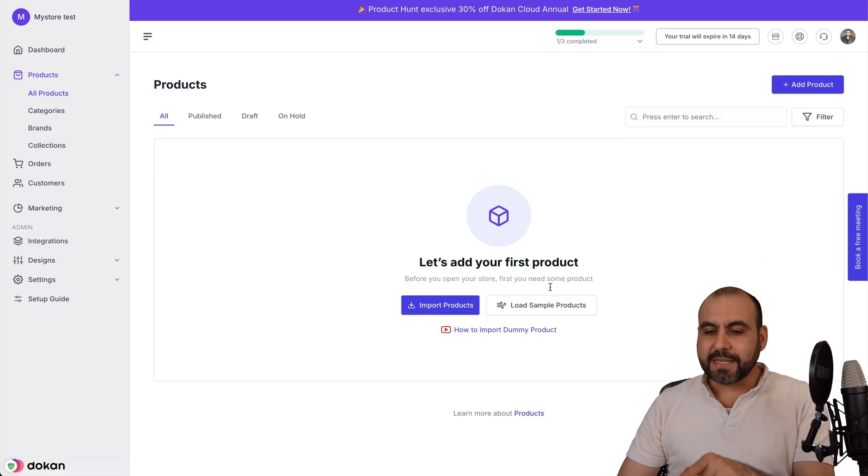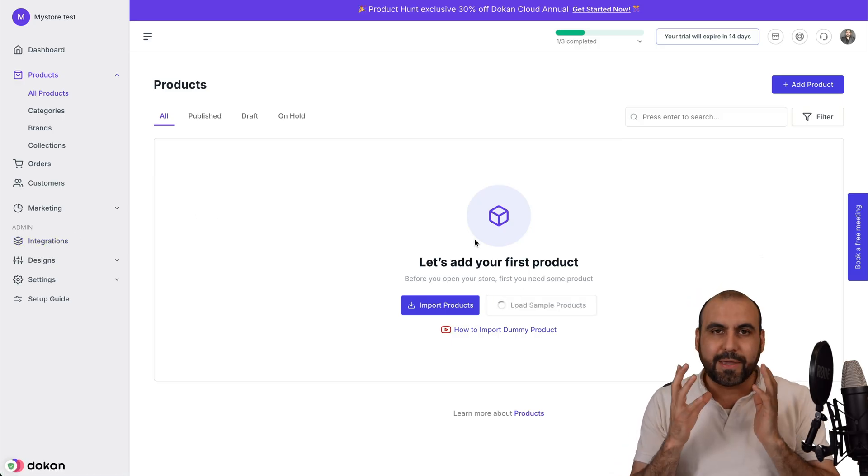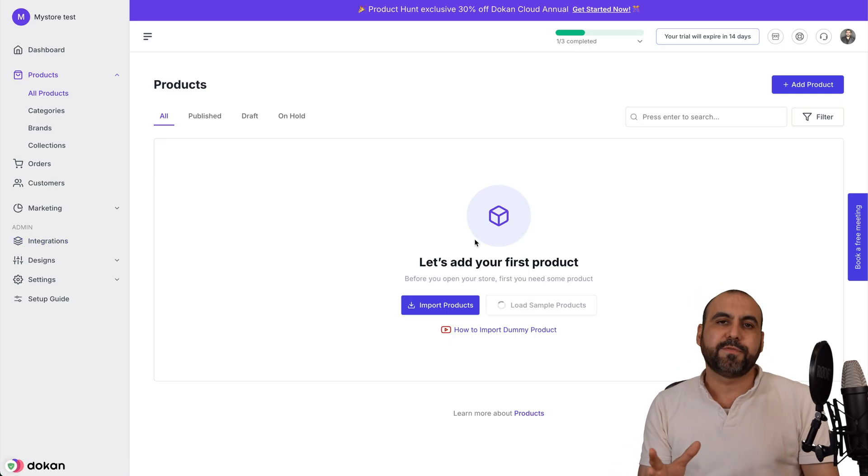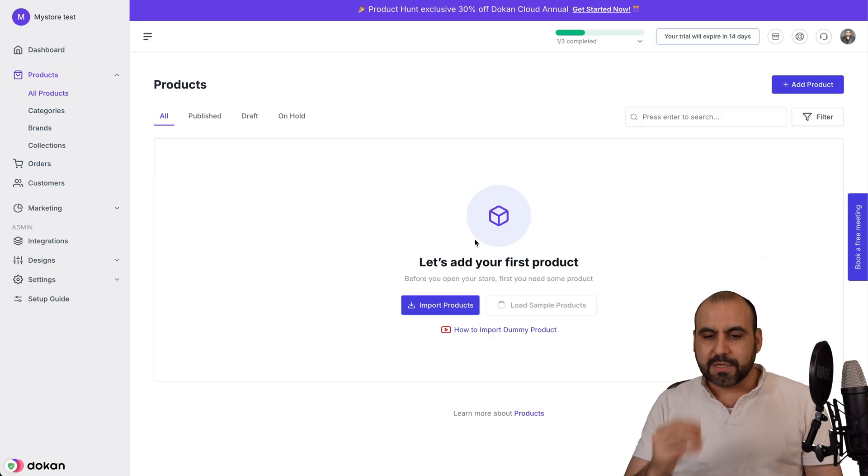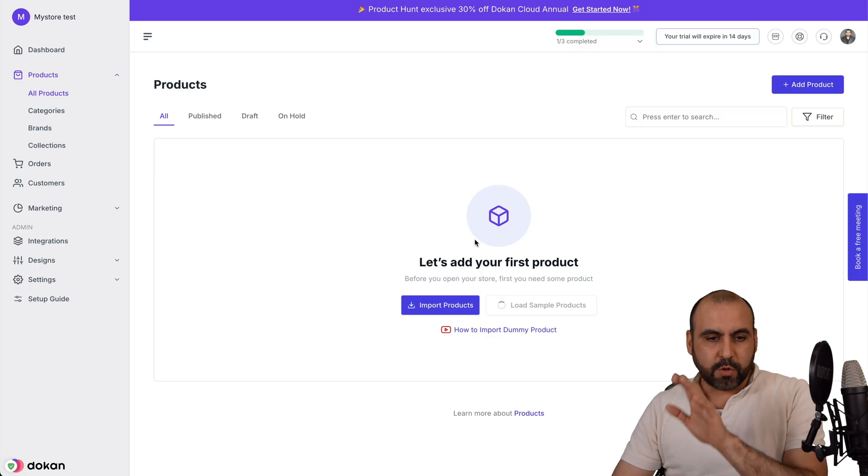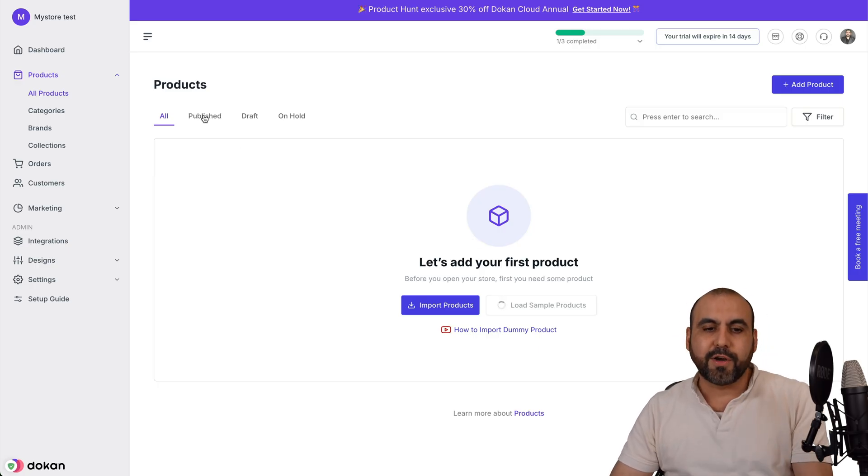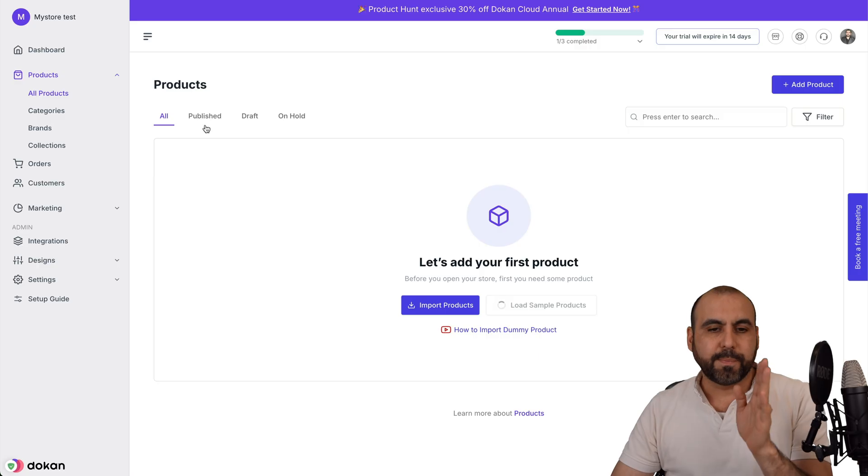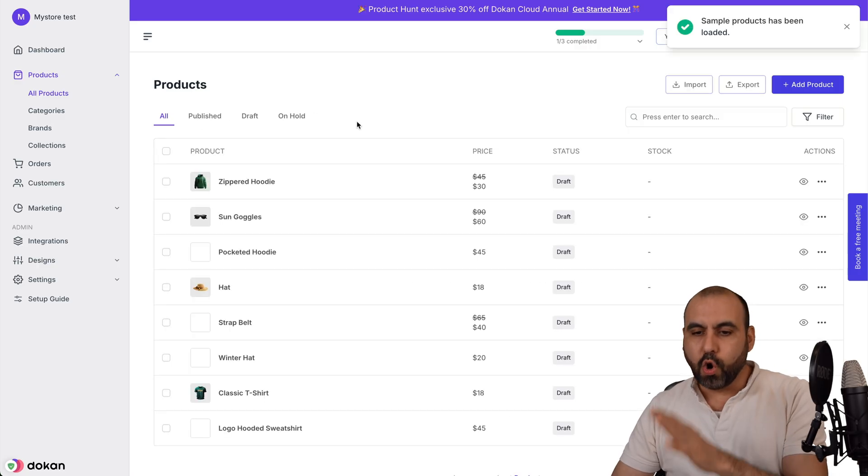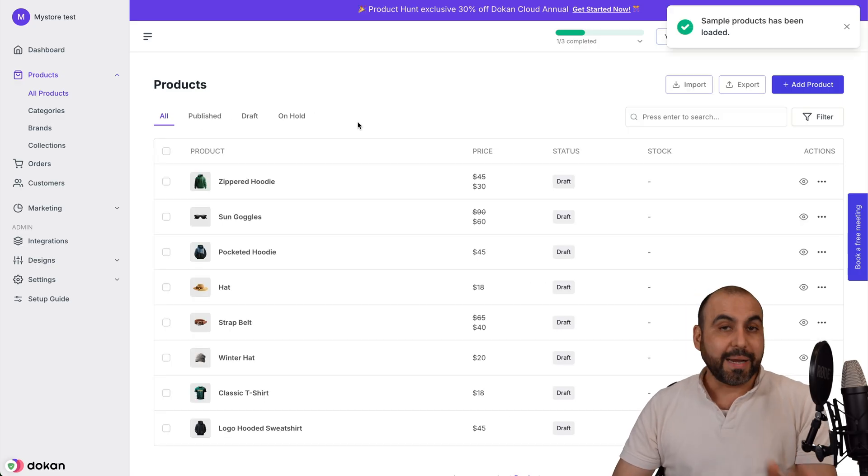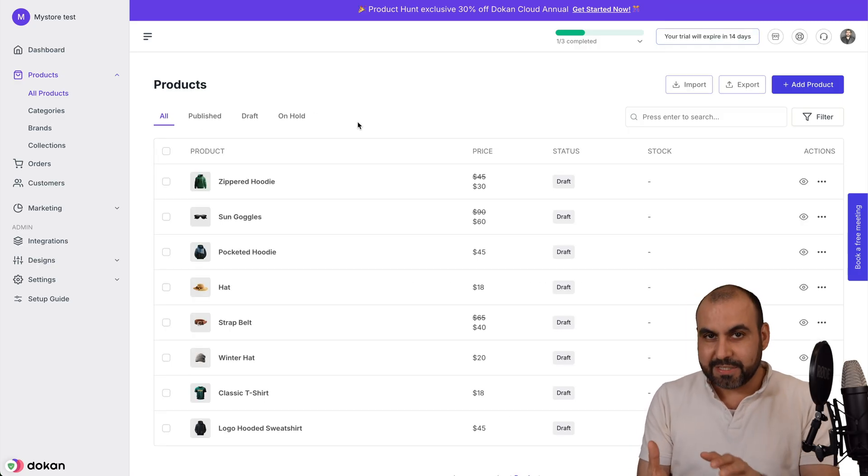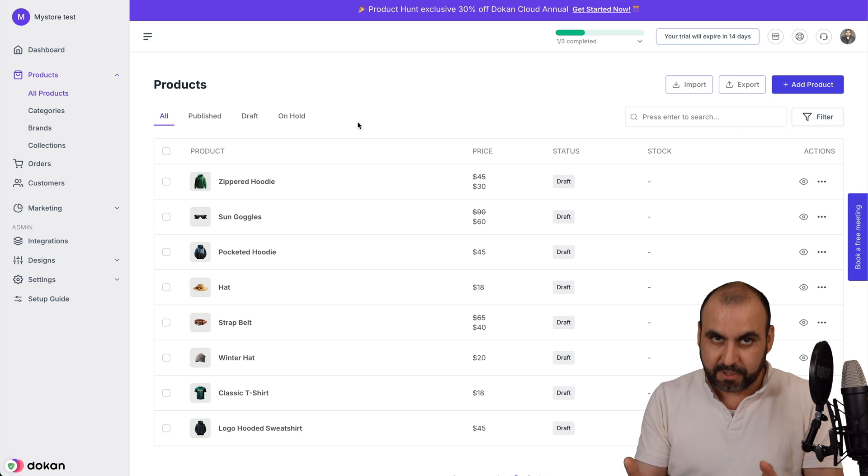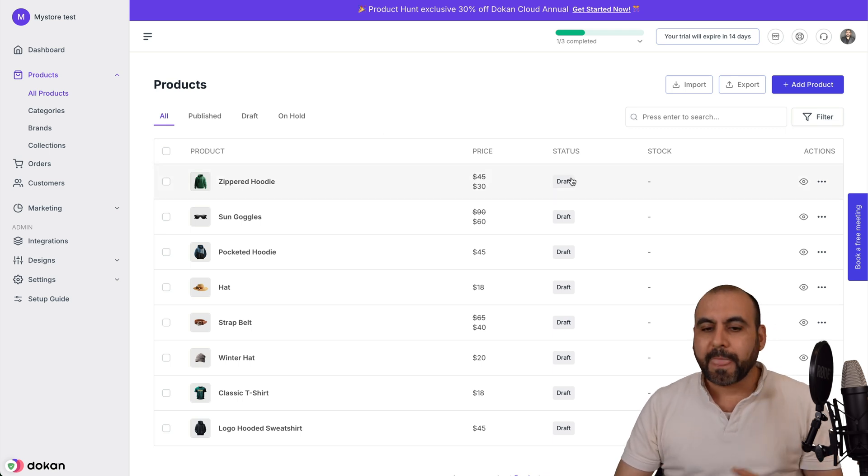In this case, I'm going to load sample products because I want to make this super easy for you so you understand how it works. Now, once those are loading, we have options available here in the tabs for the publish, the draft, and on hold. By default, the loaded products that we just added for demo are draft.